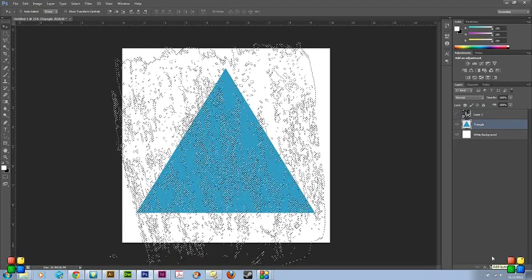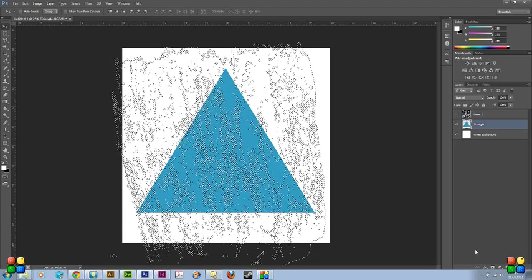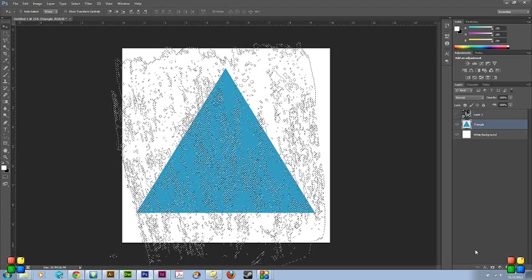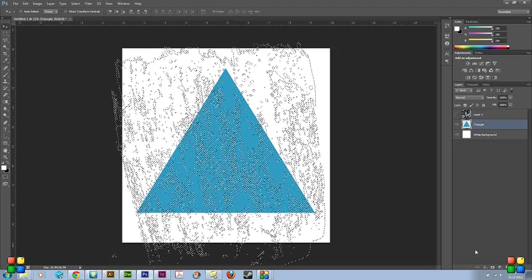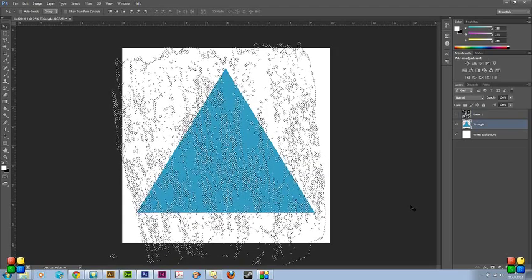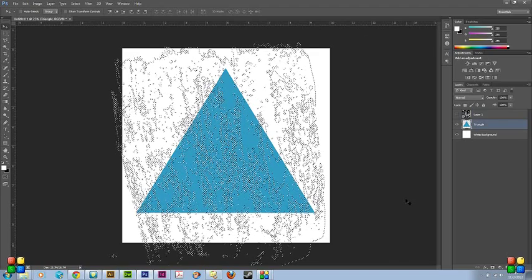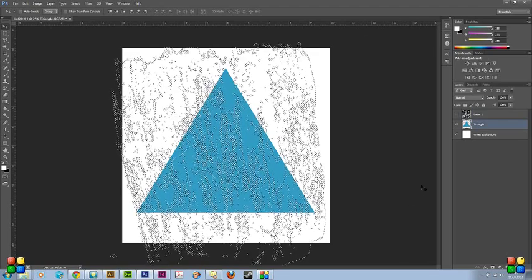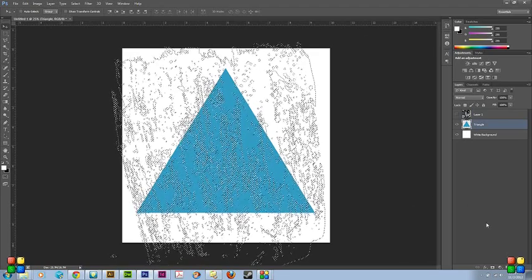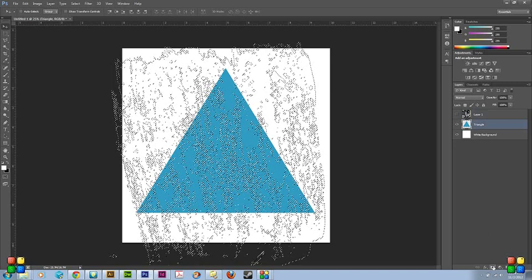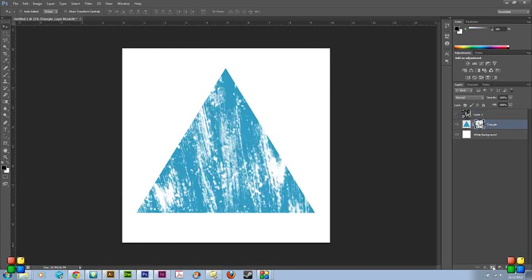Using masks has tons of advantages, the main one being that you're not actually deleting your work behind it, which, if you want to make a revision later on, could be a huge pain if you have to rebuild stuff because you destroyed it by deleting. So just click that, and instantly applies the texture.